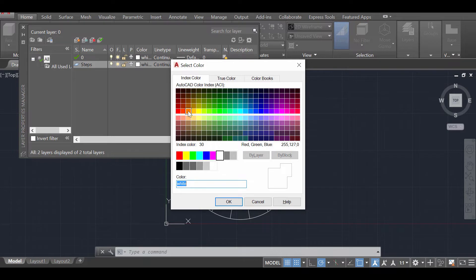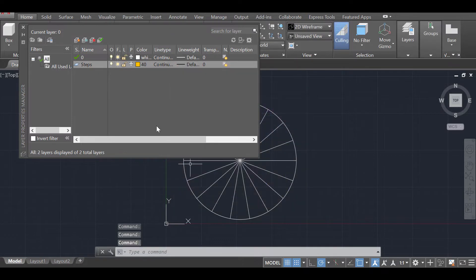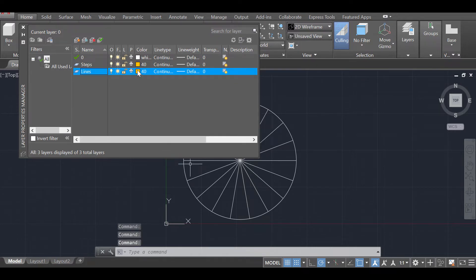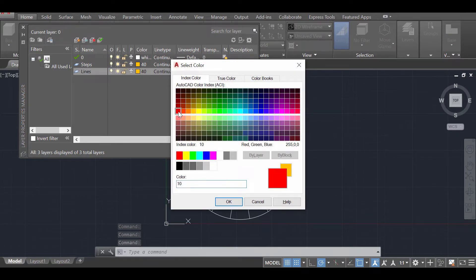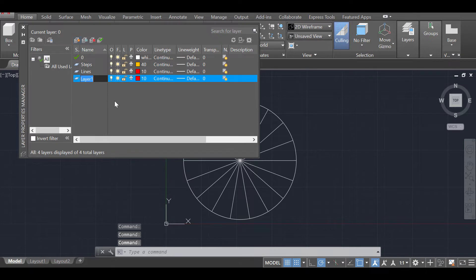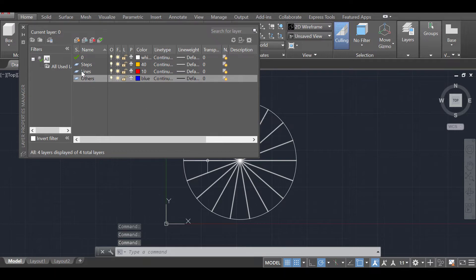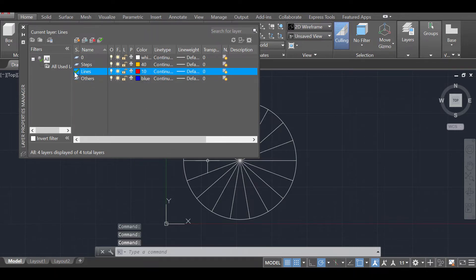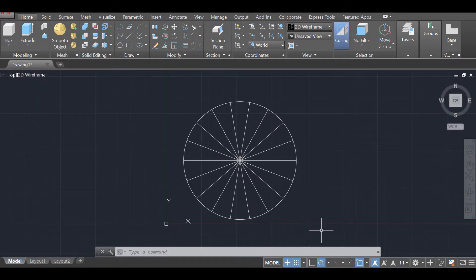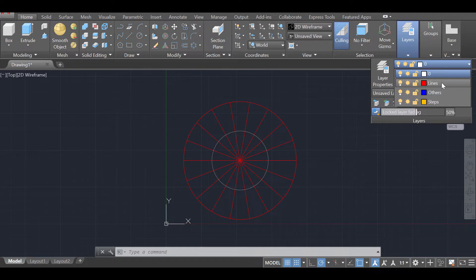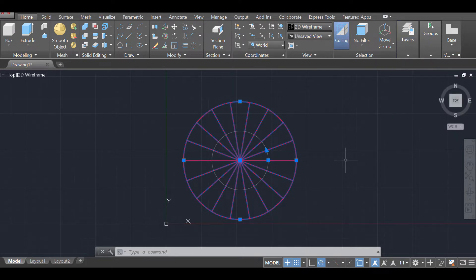The steps are going to be a different color — it's very important that each layer has its own color so you can differentiate them. I'll make the steps layer an orange color. Then I'll create another layer called 'sketch lines' and make it red. I'll create one last layer called 'others' and make it blue. Now I'll make the lines layer active by double-clicking its icon, select everything, and move it all to the lines layer via the drop-down — now they are all red and in the proper layer.